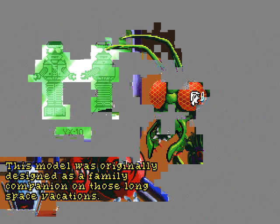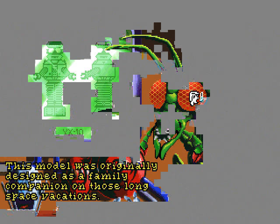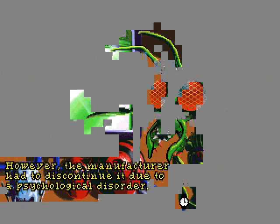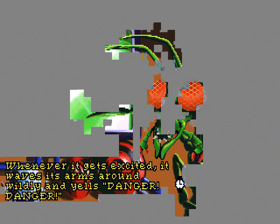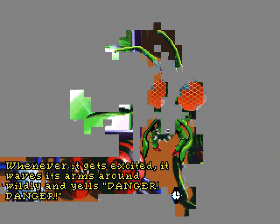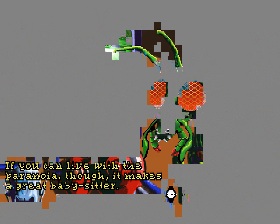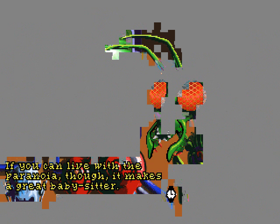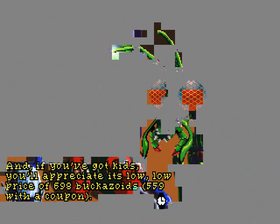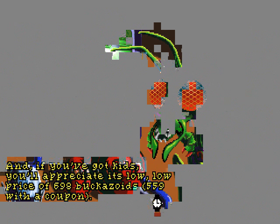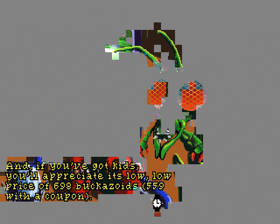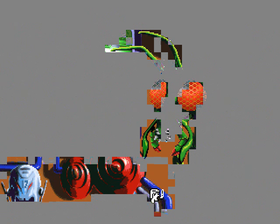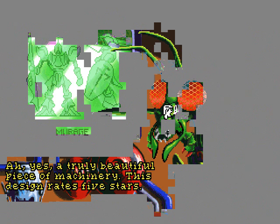This model was originally designed as a family companion on those long space vacations. That's the DROID from Lost in Space. However, the manufacturer had to discontinue it due to a psychological disorder. Whenever it gets excited, it waves its arms around wildly and yells, Danger! Danger! Danger, Will Robinson! If you can live with the paranoia, though, it makes a great babysitter! And if you've got kids, you'll appreciate its low, low price of 698 Bacazoids. 559 with a coupon. Oh, we can't afford that.